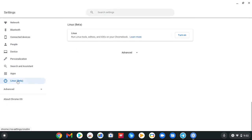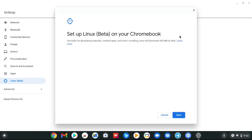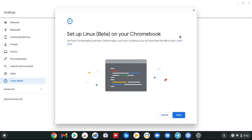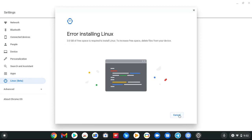So you want to turn that on. Set up Linux Beta on your Chromebook, go to next. Okay, error installing Linux. I gotta clear out some space. You gotta make sure you got enough storage on your device, but that's how you do it.